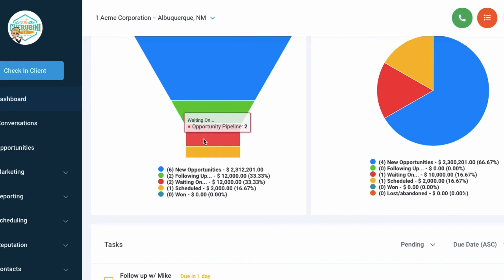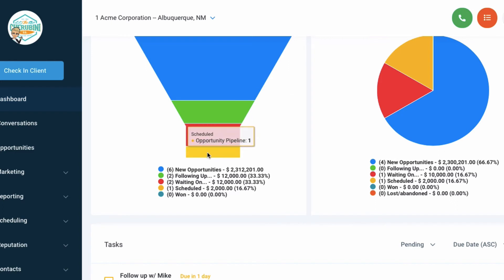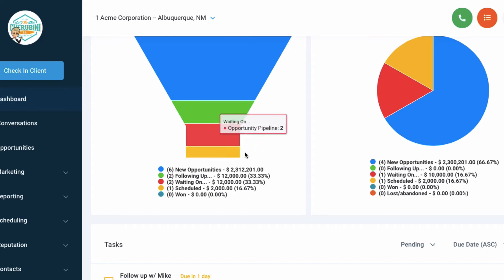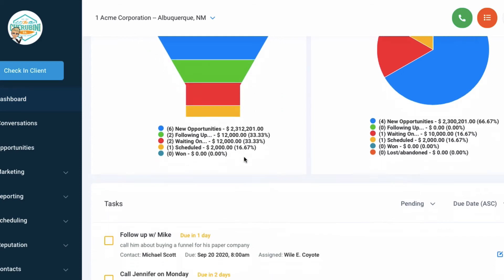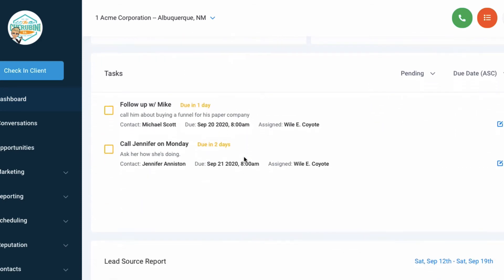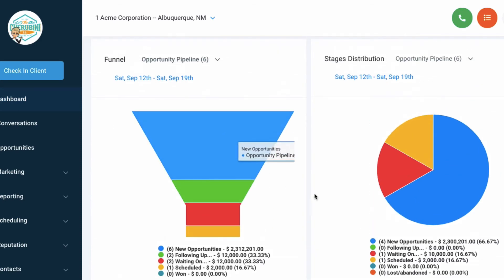The next level down in your funnel is people that you're following up with, and then we've got waiting on, and then scheduled. So this will relate in another video. We'll show you how your pipeline. Your pipeline is kind of laid horizontally and the funnel is vertical. So they relate to the same thing.